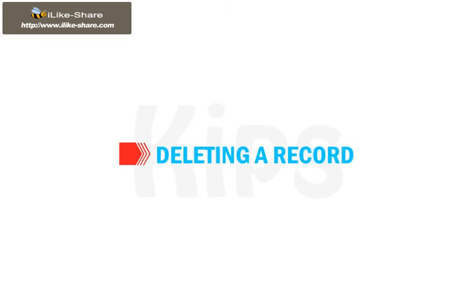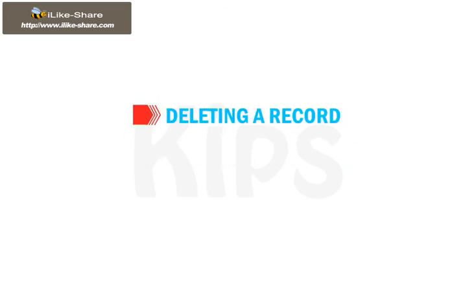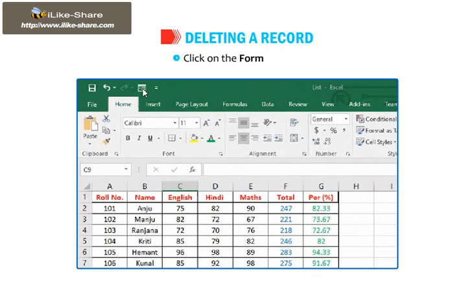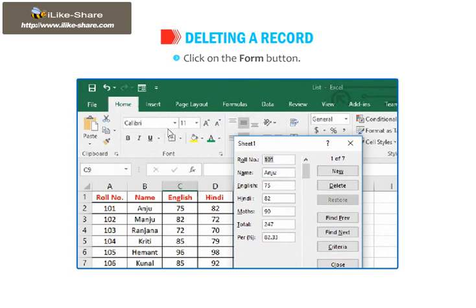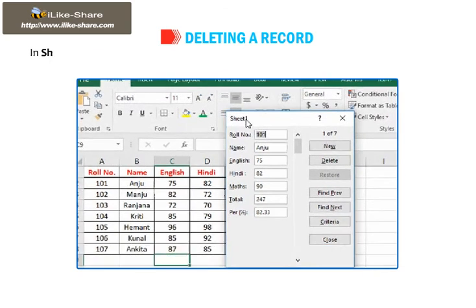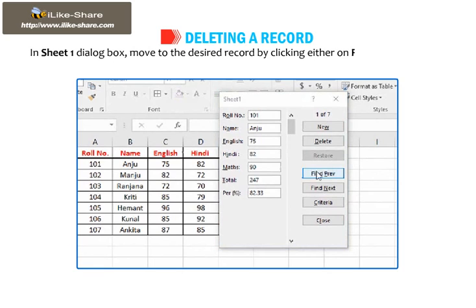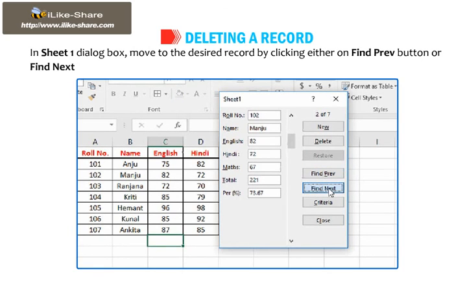Now let's learn how to delete a record. To delete a particular record, click on the Form button. In Sheet 1 dialog box, move to the desired record by clicking either on Find Preview button or Find Next button.